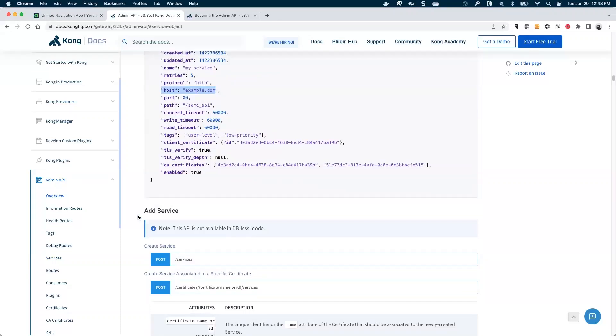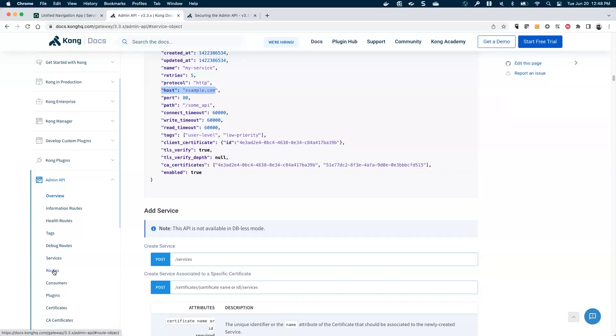And really, for the purposes of our integration, we're just worried about getting data. So doing things like adding services and other, we don't need to worry about because we're not aiming to manage this gateway. We just want to get data from it to use within ServiceNow.